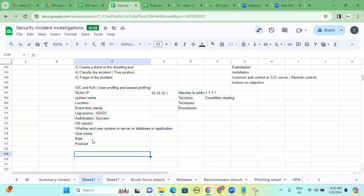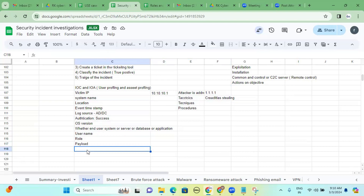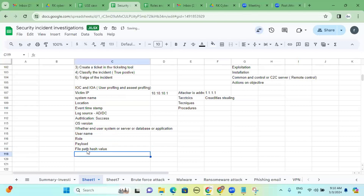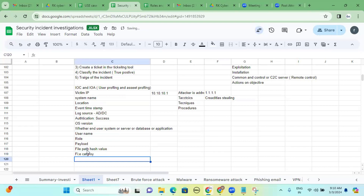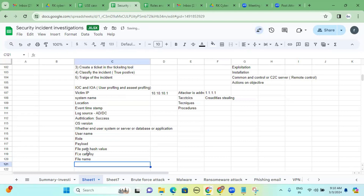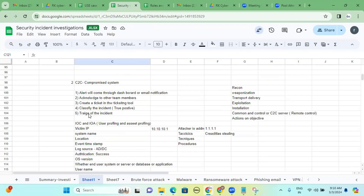Additionally, for malware category attacks, we need to gather extra information: the file path, file size, file format, hash value of the file, and file name. These are additional IOCs beyond IP addresses that must be collected.